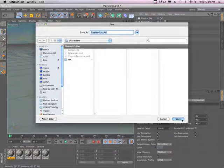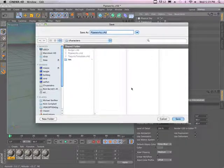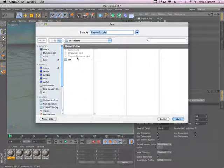So we're going to call it pipeworks.c4d. You can see I've already done this, so I have it available already.